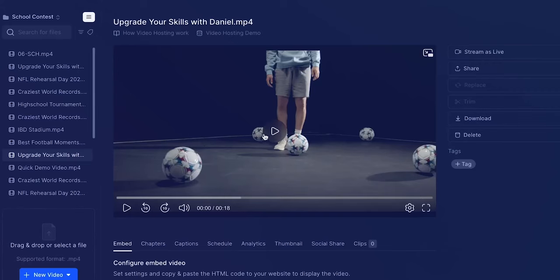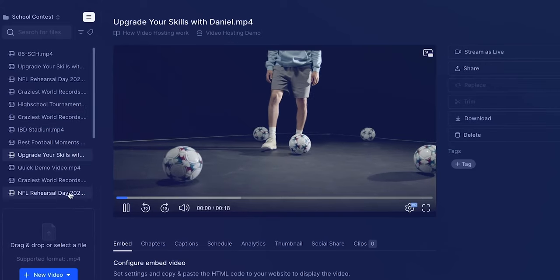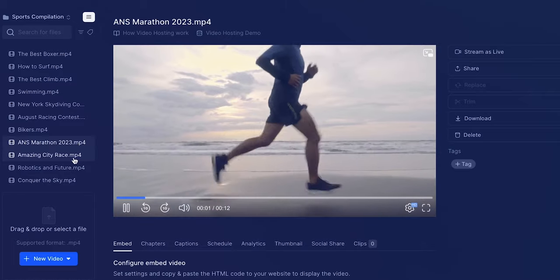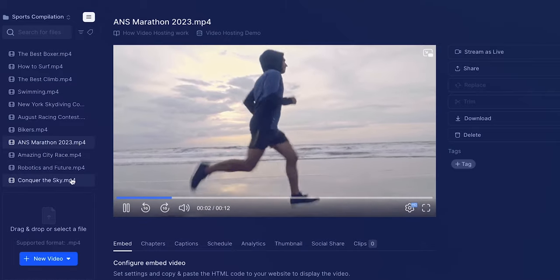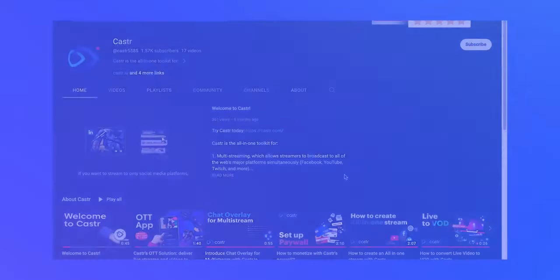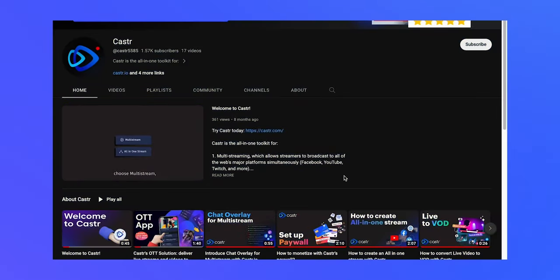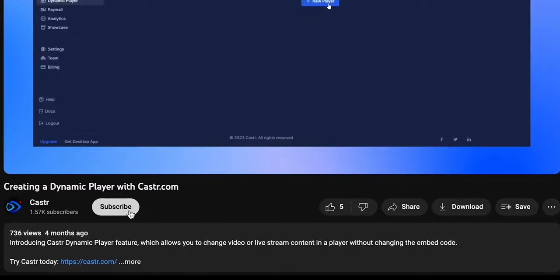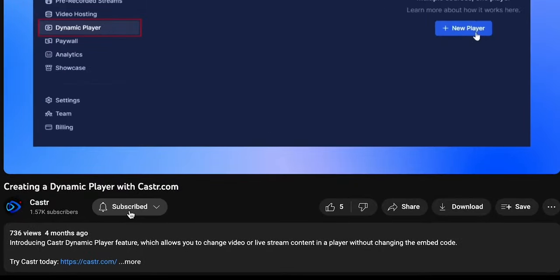And that wraps up our brief tutorial on how to host VOD content using Castor. Stay updated on our latest features by following us on YouTube. Thanks for watching!